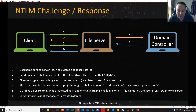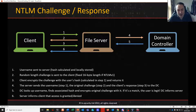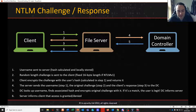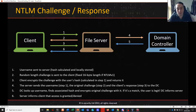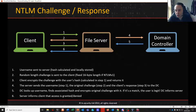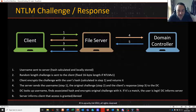At this point the file server has three important pieces of information: the client's username from step one, the original unmodified challenge it sent in step two, and that challenge encrypted in the user's NTLM hash from step three. It throws all of this to the domain controller, which recreates step three — re-encrypting the original challenge with the user's NTLM hash. If the resulting values match, the user is verified and the file server permits access; otherwise access is denied.